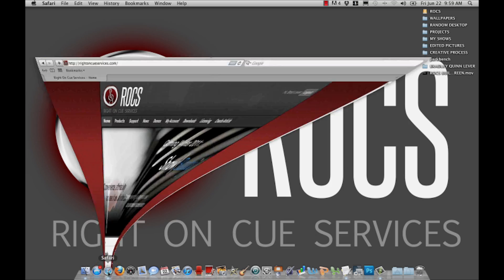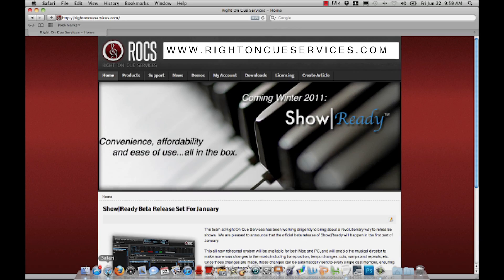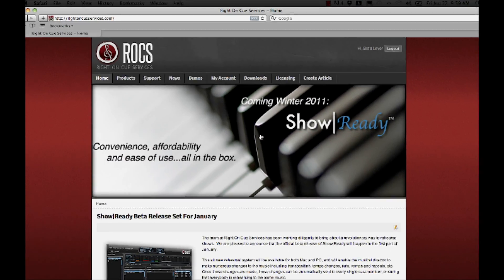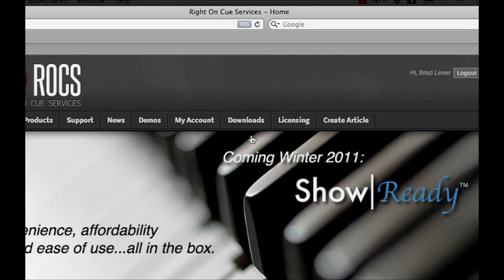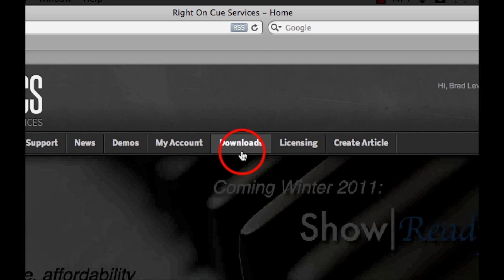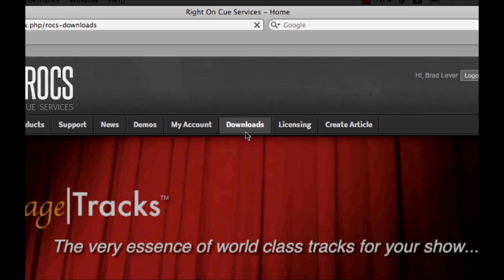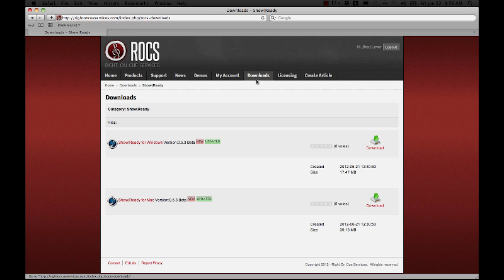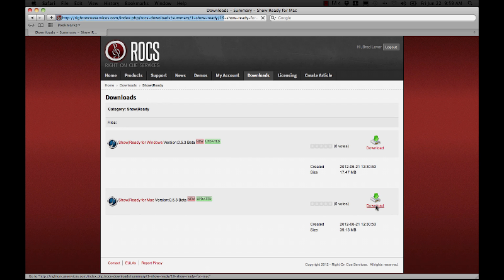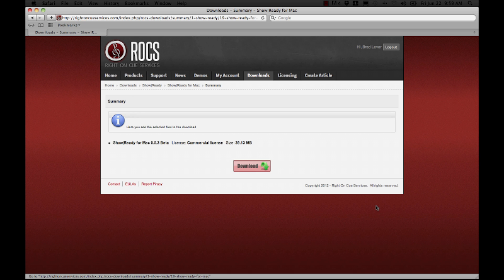Open up a web browser and type in the search bar RideOnQServices.com. Then click on the Downloads tab. If you are using a Mac, click the ShowReady for Mac download icon. Then click Download.